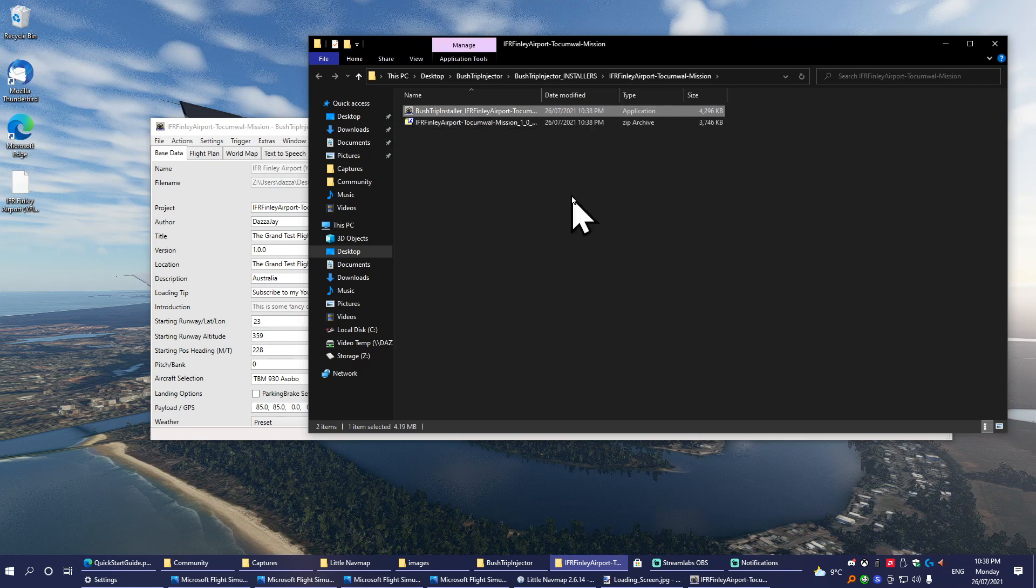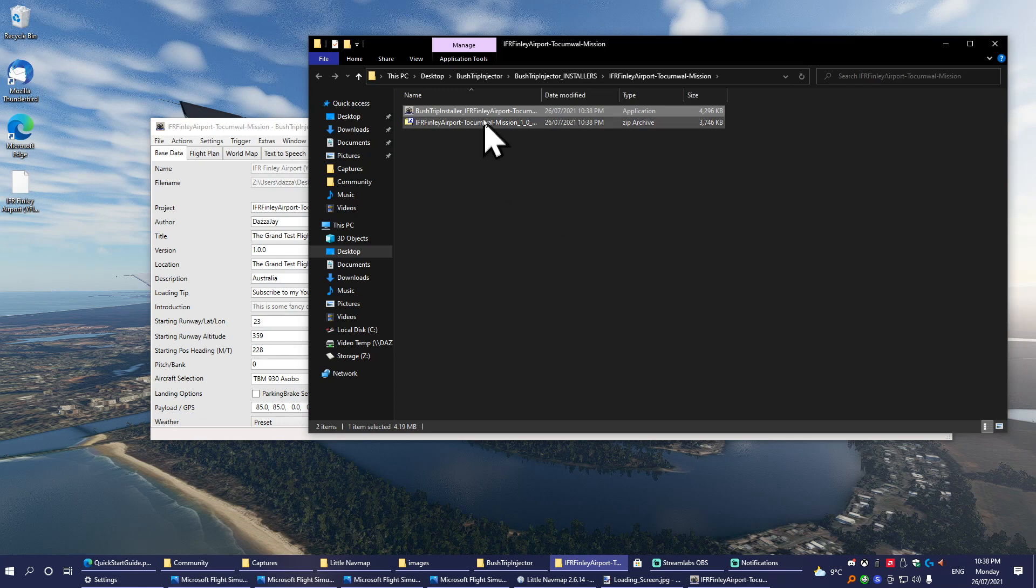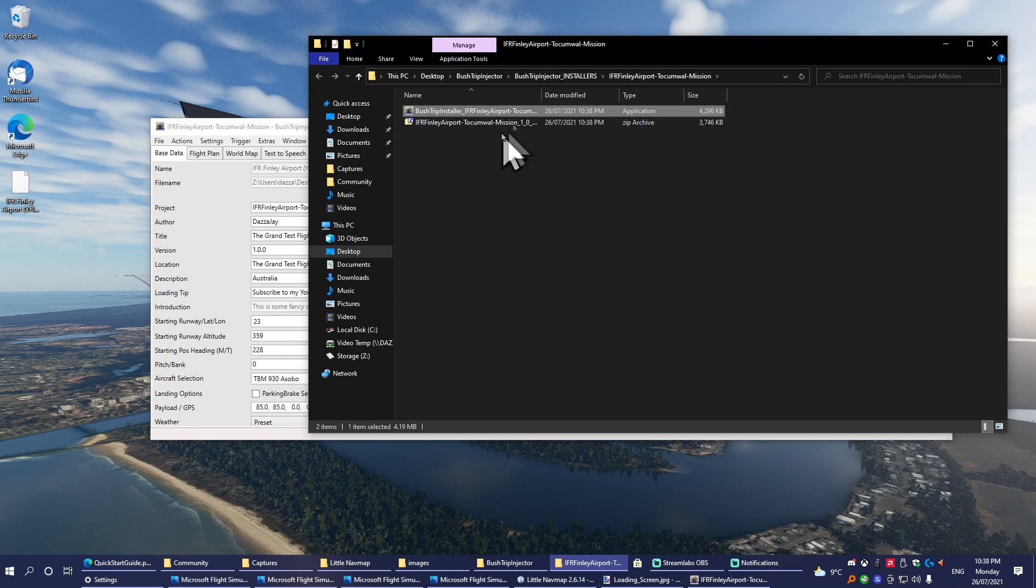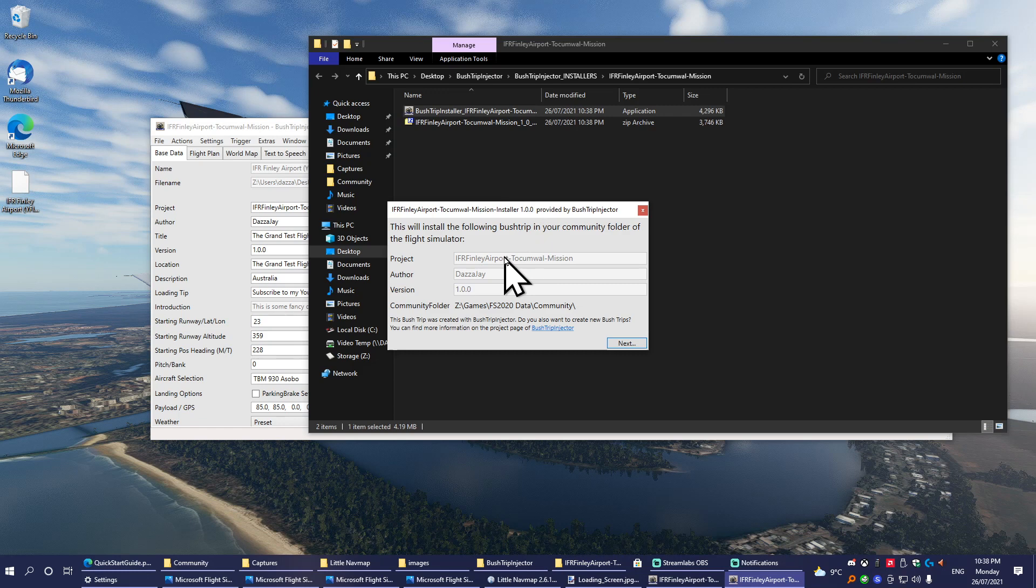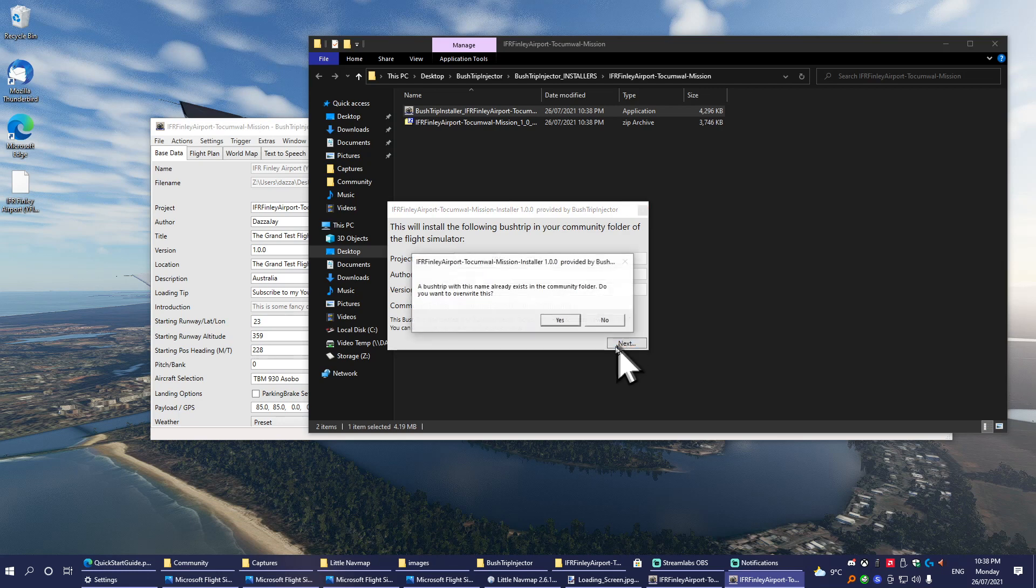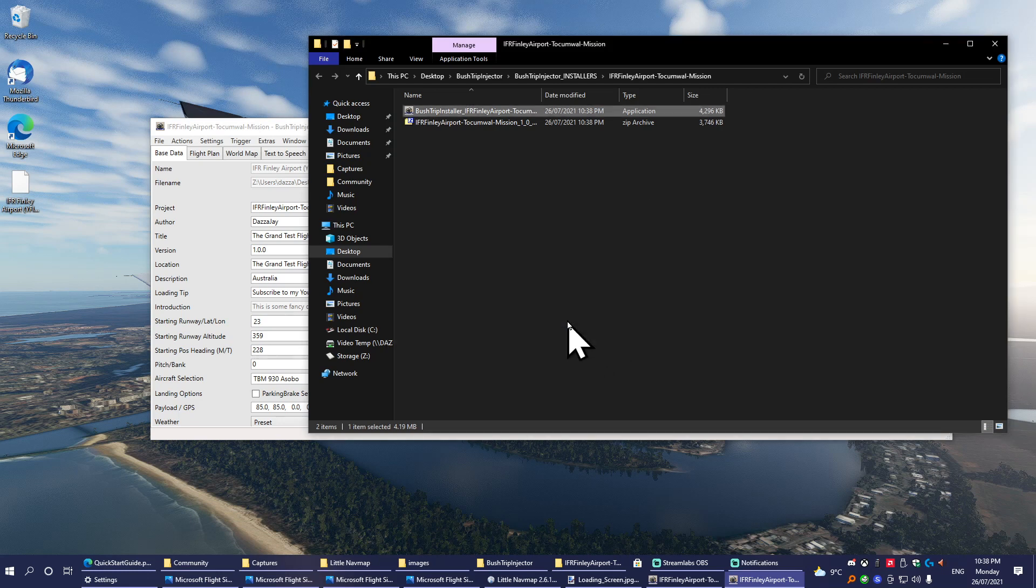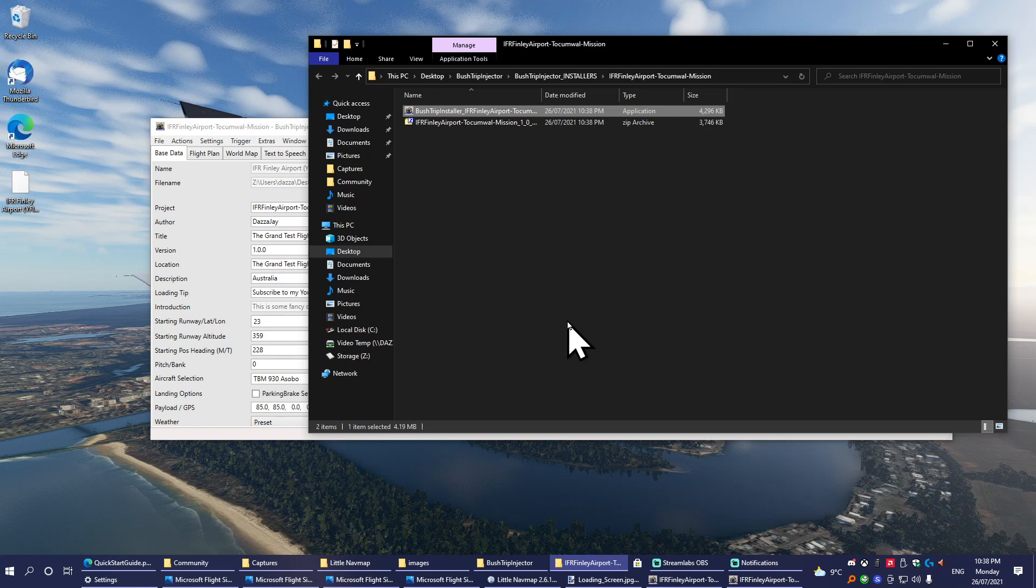This EXE file you can share however you want—obviously not on FlightSim.to, they don't allow EXE files—but it's just an easy install for people who may not know how to find their community folder or anything like that. All people have got to do with that one is just double-click it. Hey look: Project Name, Author, and it automatically finds the person's community folder. Next, Done—installed. It's that simple.